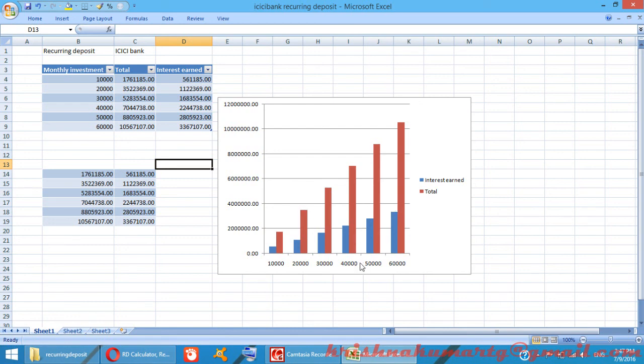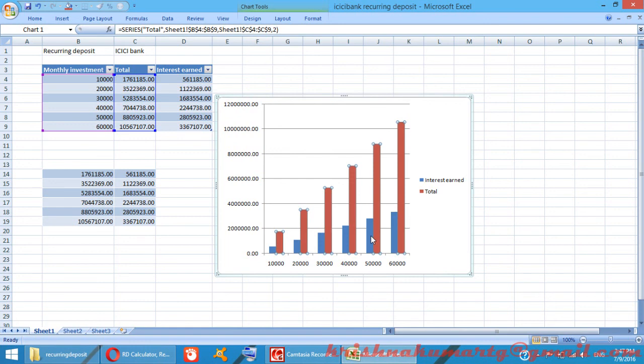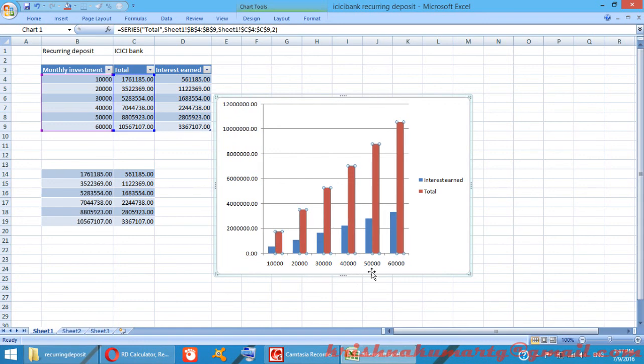From this you can see the total amounts and interest you earn after ten years of investment with these different monthly investment amounts. Thank you.